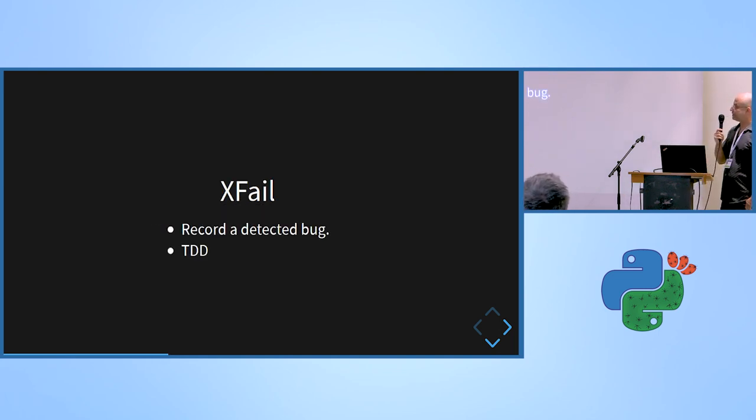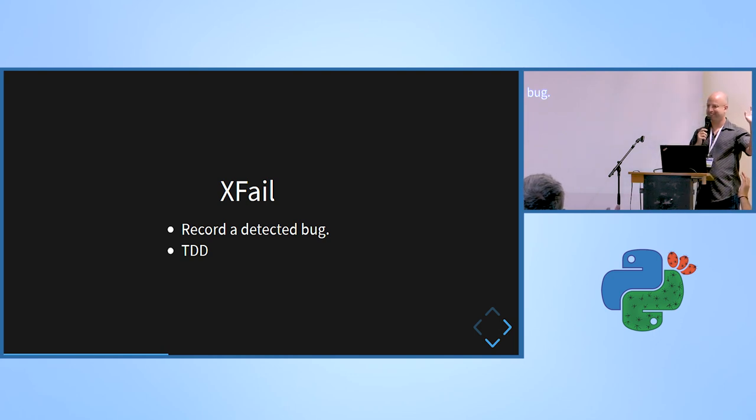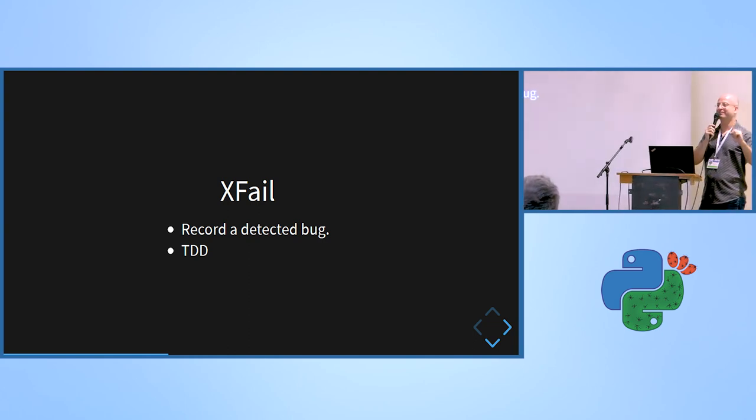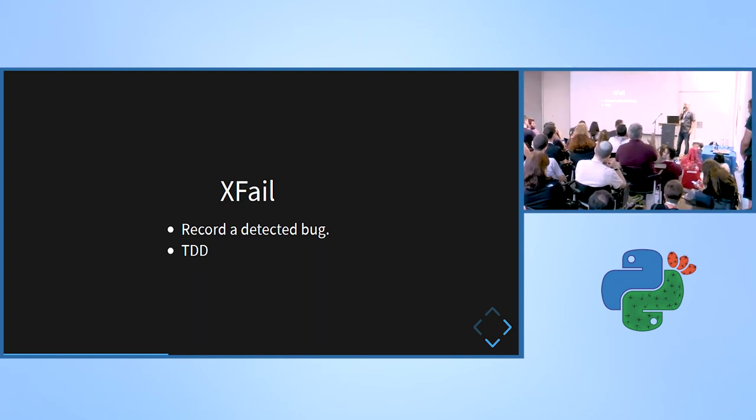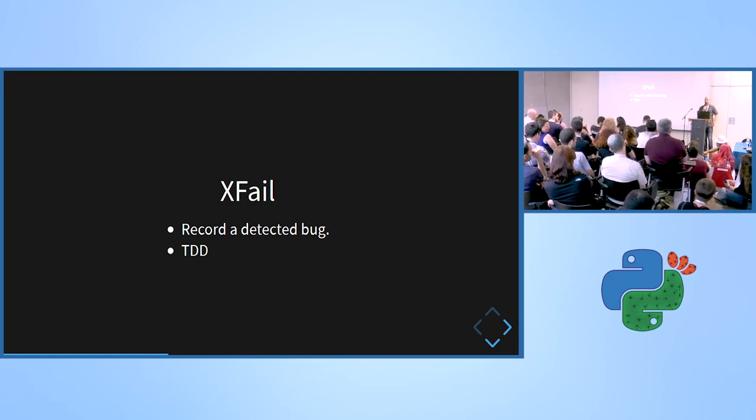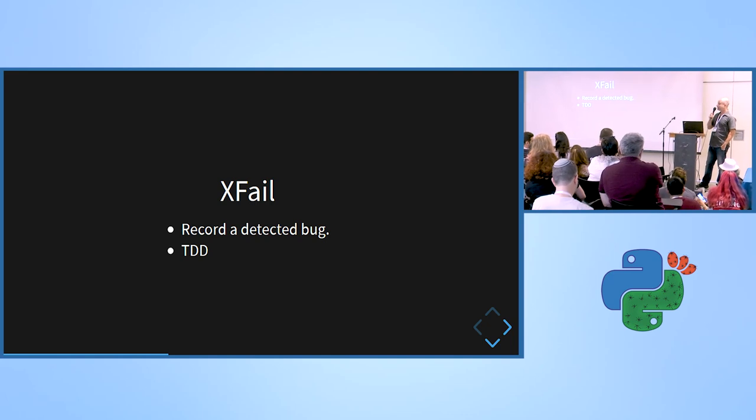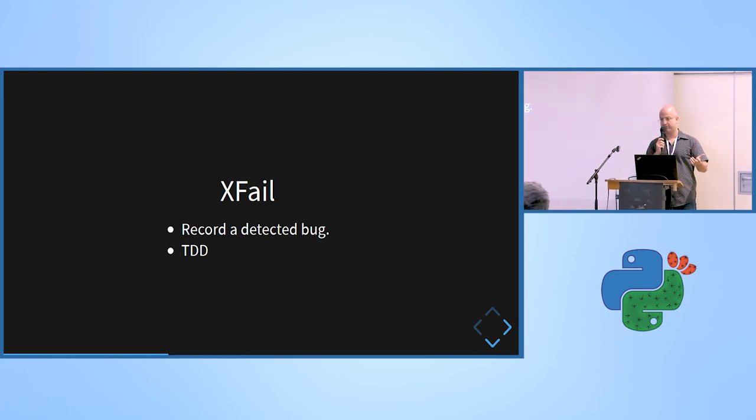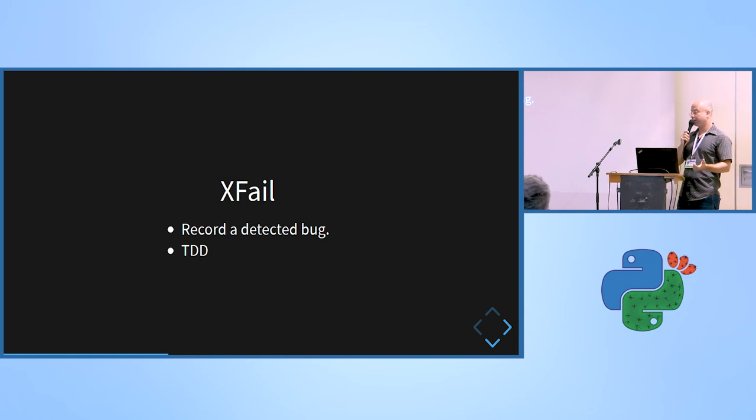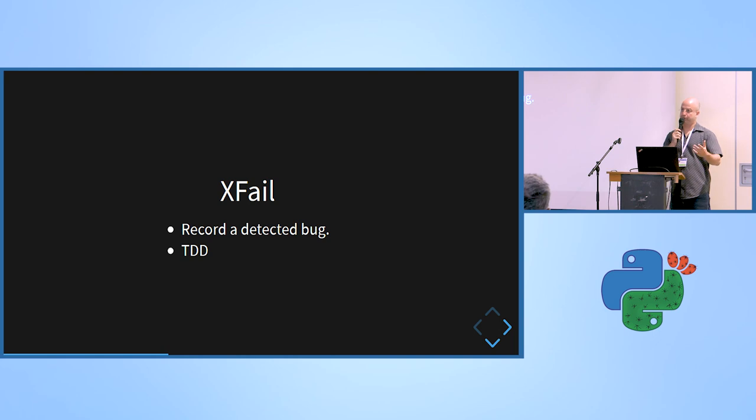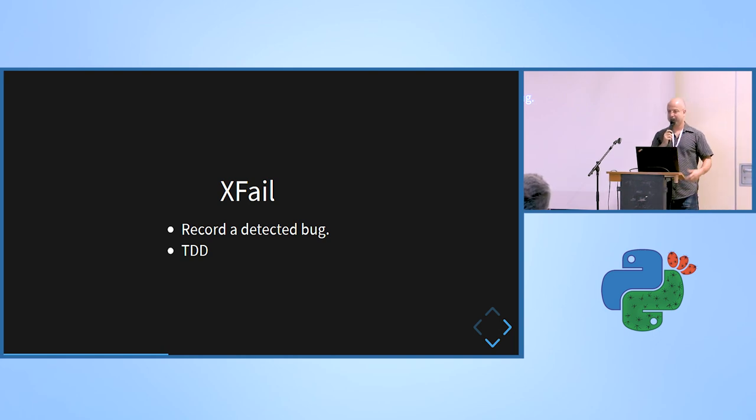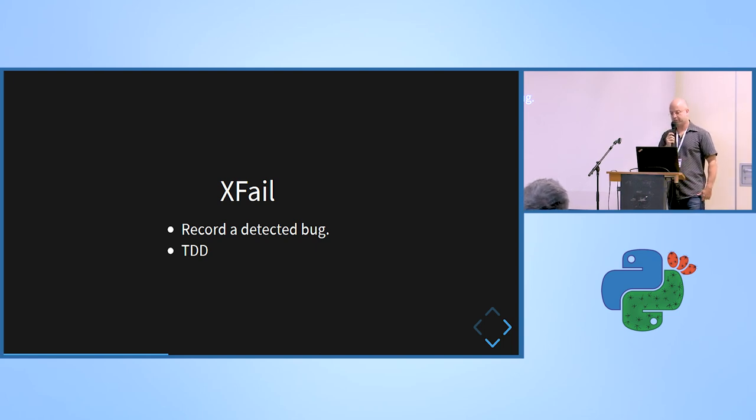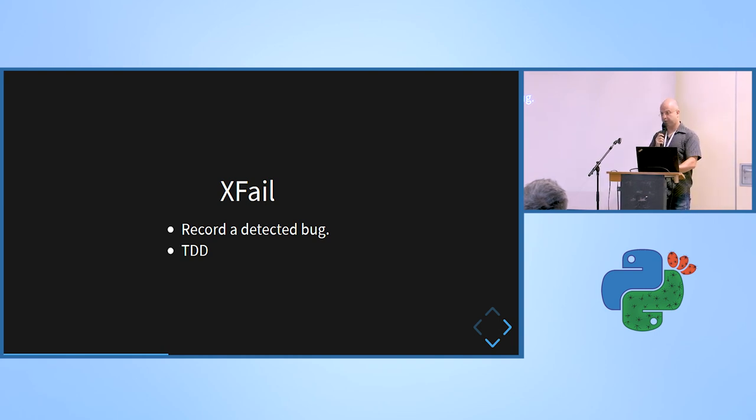Expected failure. So I don't know, by the way, who are here developers and who are testers? So developers usually, at least from my experience, use a lot of time expected failure. So we have a bug and we want to express there is a bug in the system. So you write the test. We expect it to fail, which means we mark it as xfail. And then we hope in the future we or someone else will fix it. And then we can remove this expected failure.